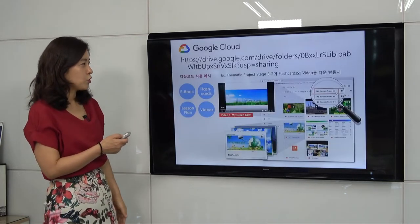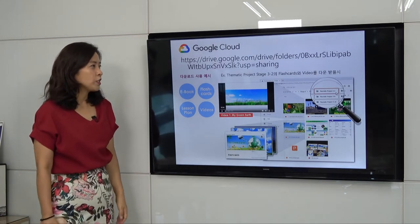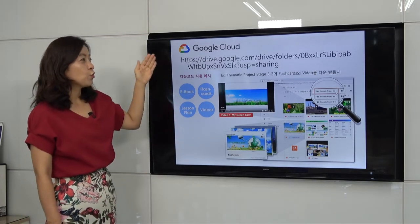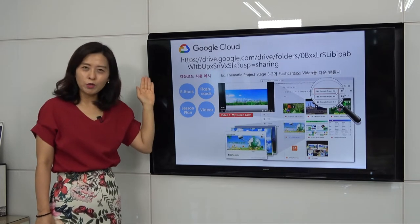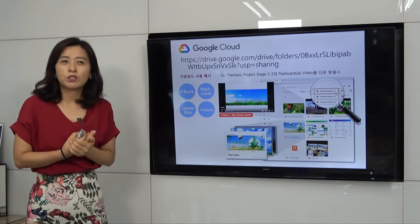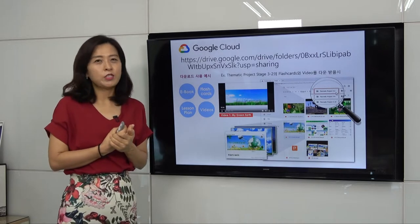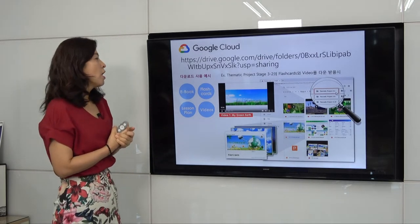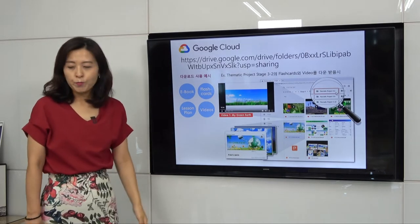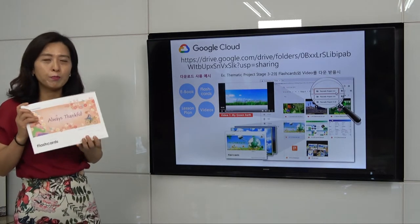This is our Google Cloud, the same as other curriculum. You don't need an ID and password — just copy and paste the URL. Use Chrome; it's much better than Explorer. This is only for teachers; you cannot open it for students or parents. It's a teacher support file only. We provide ebook, flashcard, lesson plan, and video. Flashcards are provided as PDF digital files for you to print.